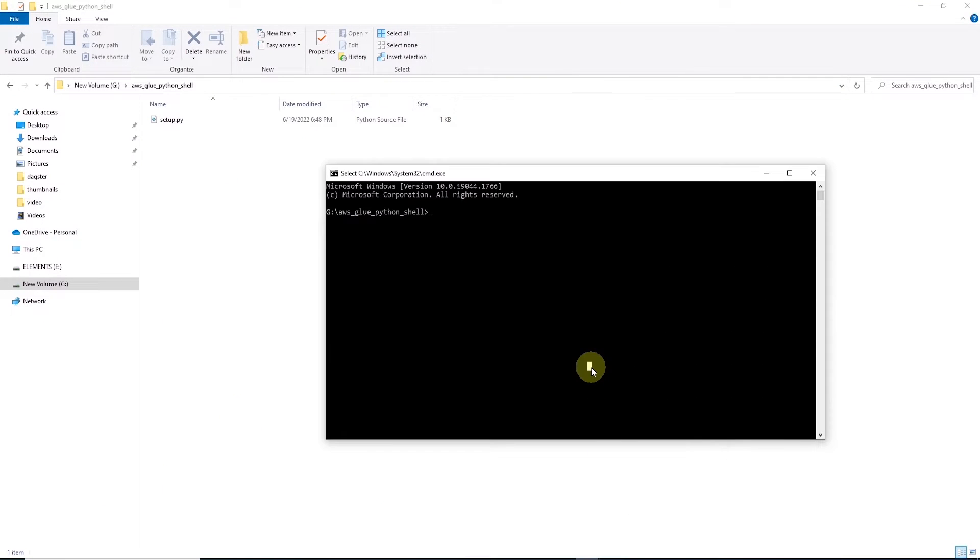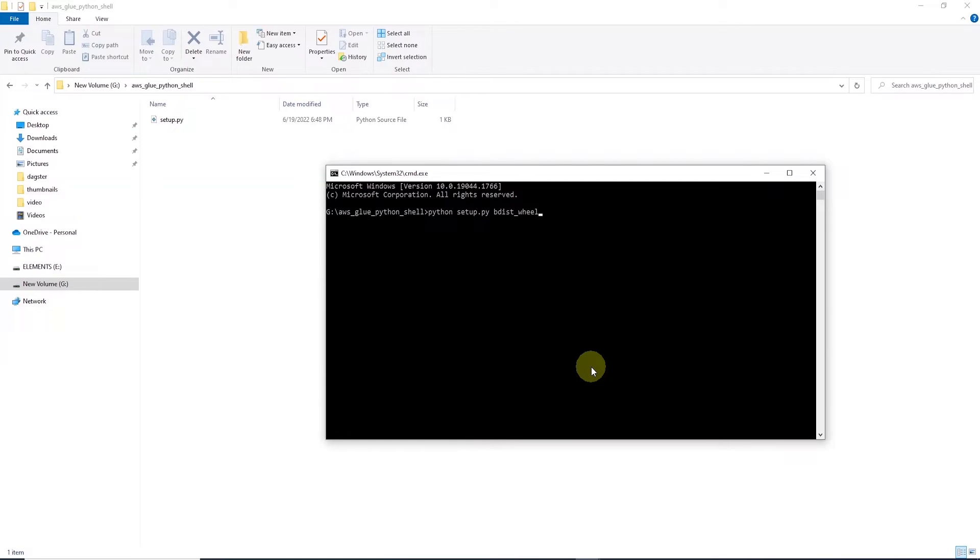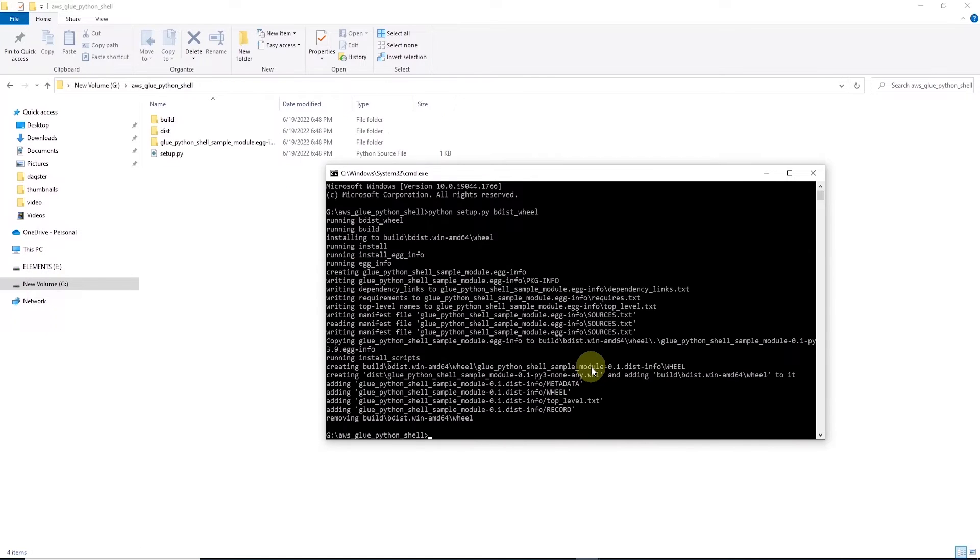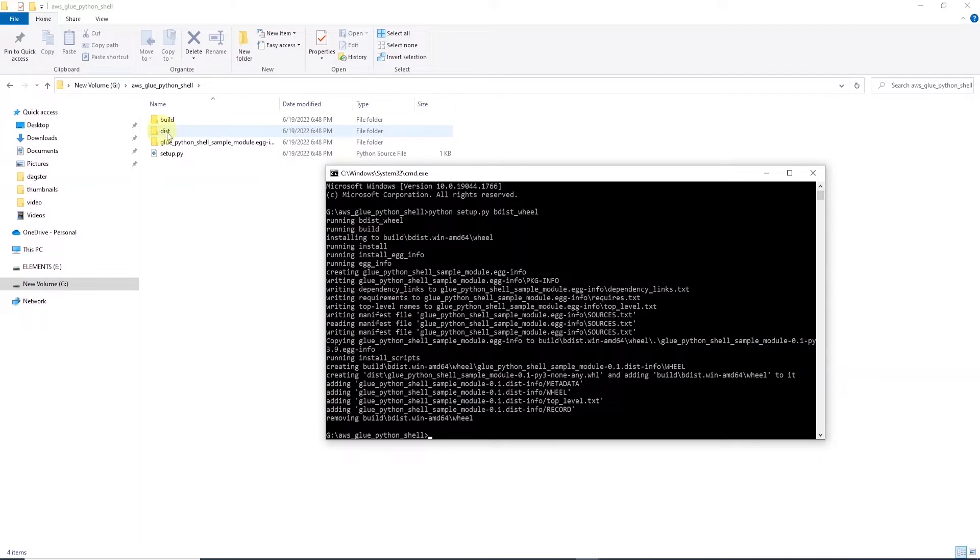So I'll open up a command prompt and in the terminal we enter python and name of the file, which is setup.py, and bdist_wheel. This command will generate a folder called dist and a wheel file with the name that we have provided inside this folder.